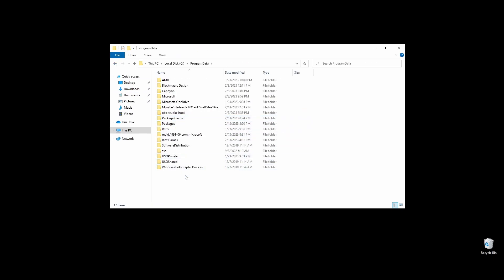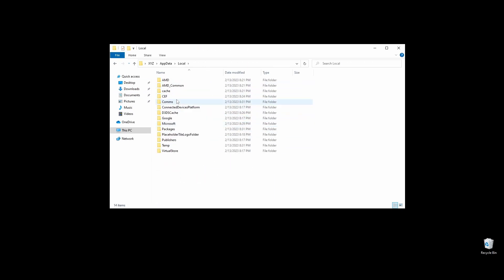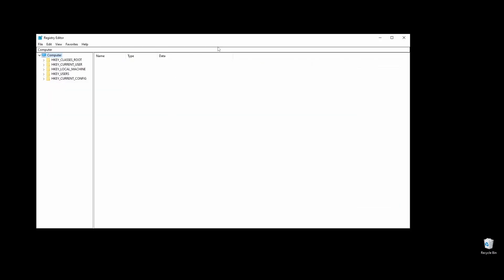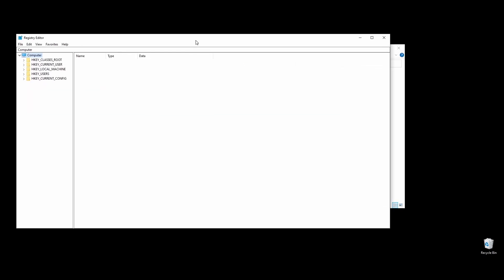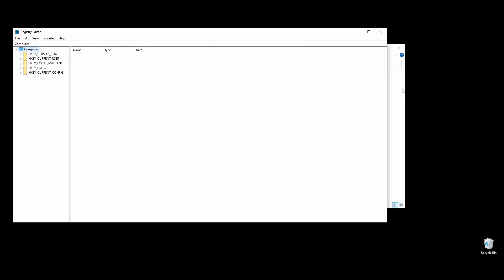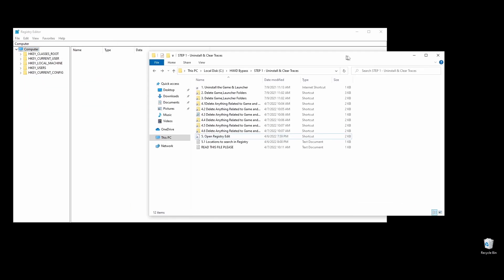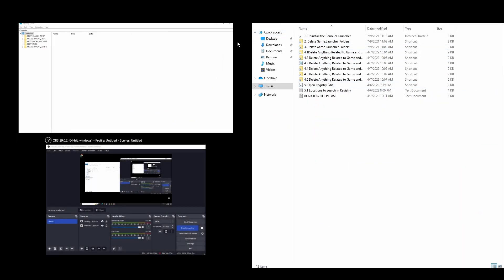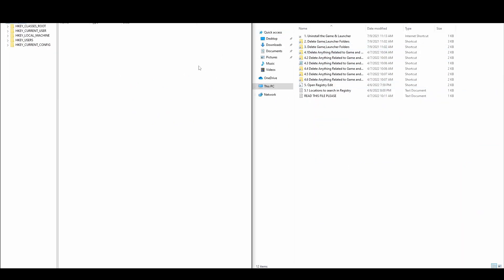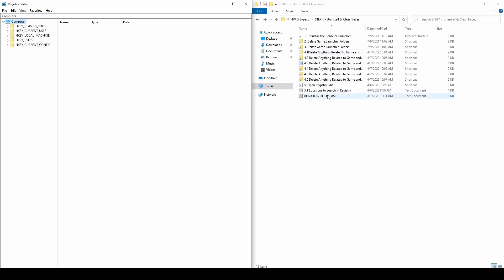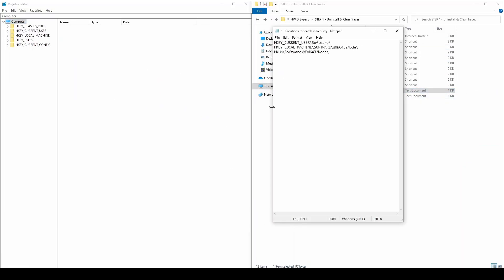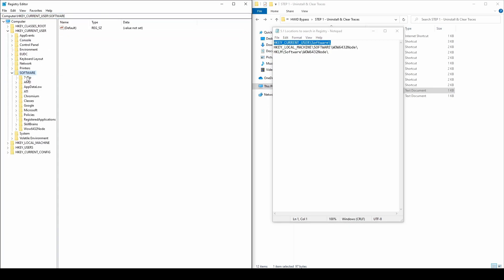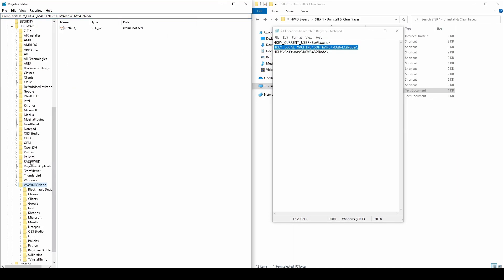Once you delete everything related to Guild Wars 2 from all these locations, the next thing you will have to do is to delete some leftovers in the registry. Either press Windows key plus R and type regedit, or double-click the registry shortcut in the folder. A window should pop up. What you will have to do now is to copy each of the locations on the text file, paste them into the registry search bar, and then look for any folders related to Guild Wars 2 and delete them.